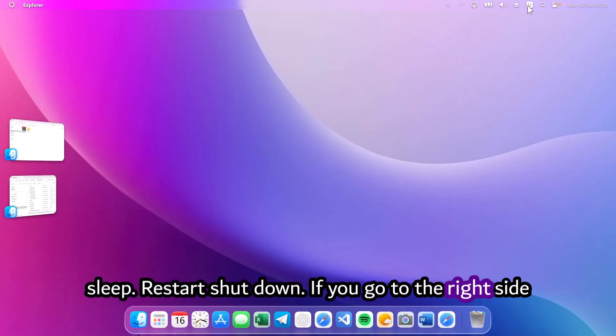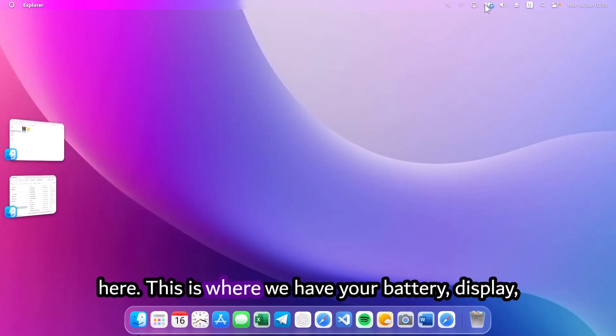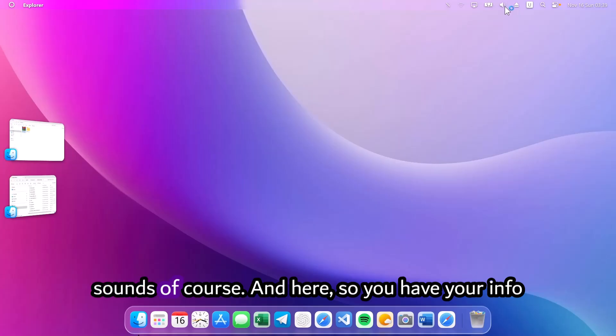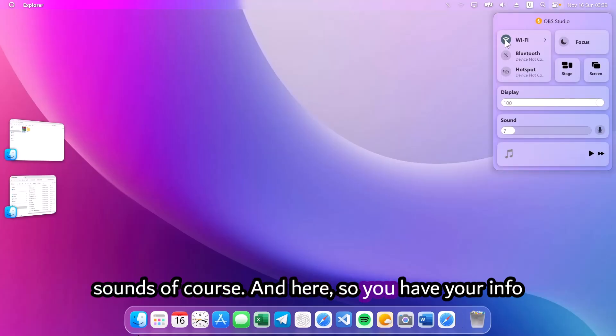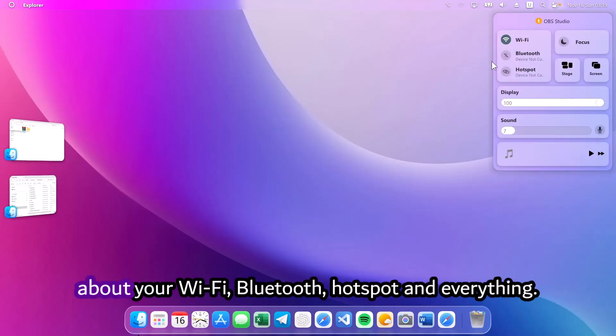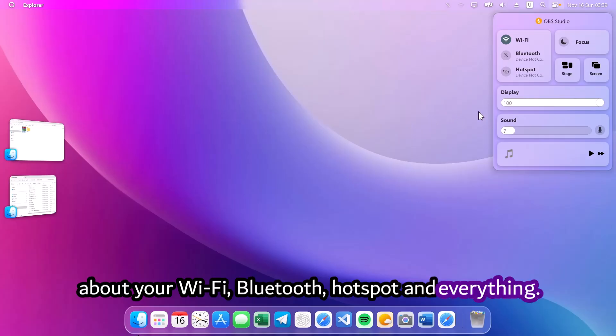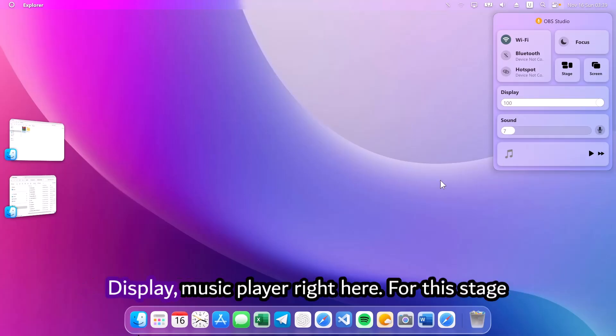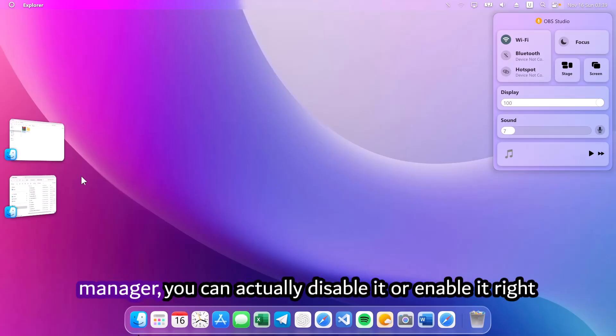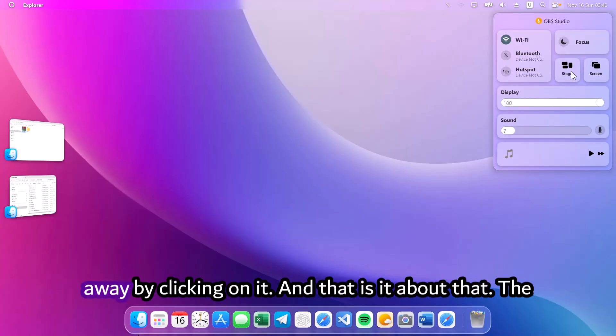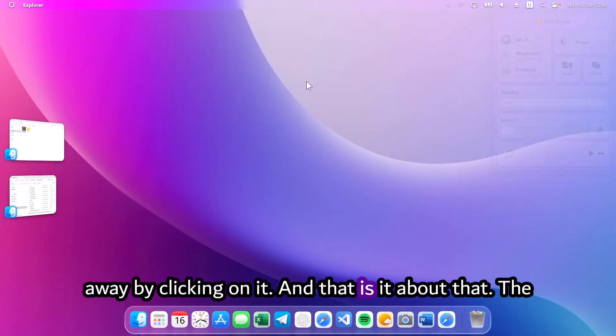If you go to the right side here, this is where we have your battery, display, sounds of course, and here you have your info about your Wi-Fi, Bluetooth, USB, and everything. Display, music player right here. For this stage manager, you can actually disable it or enable it right here by clicking on it. And that is it about that.